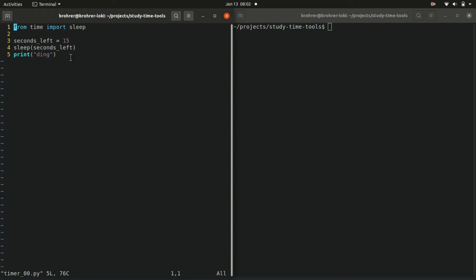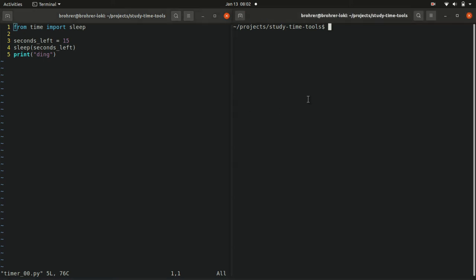And then when we're done, we'll have the program print to the console the string ding, the four characters d-i-n-g. So we'll get a visual sign that our timer has finished its 15 second run.